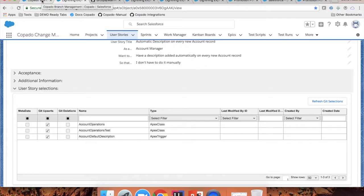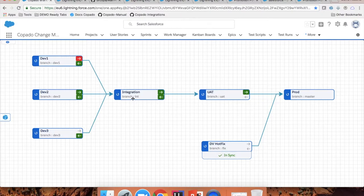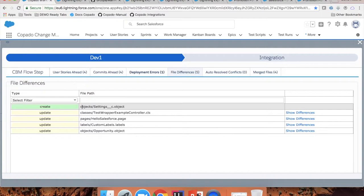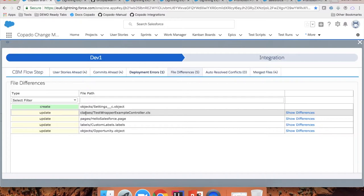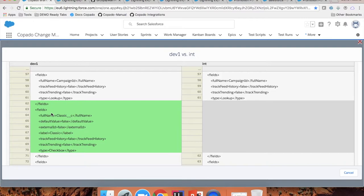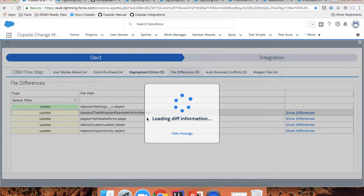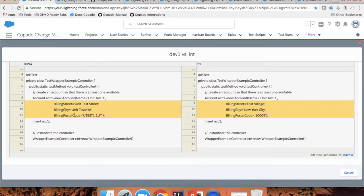Before I even try to promote or back-promote user stories, I can always check the file differences — meaning how my metadata is going to be affected if I deploy those user stories. If I click on the forward arrow, I can go to the file differences section. You can see that my user stories in Dev1 are creating a new object, updating a class, a Visualforce page, the labels, and the opportunity object. For example, in the opportunity object, you can see that there is a new field called 'classic'. And in terms of this Apex class, you can see that it has been updated — this is how the class looks in Dev1, and this is how it is in integration. So if I were to deploy this user story to integration, these values would be updated with the ones from my user story.